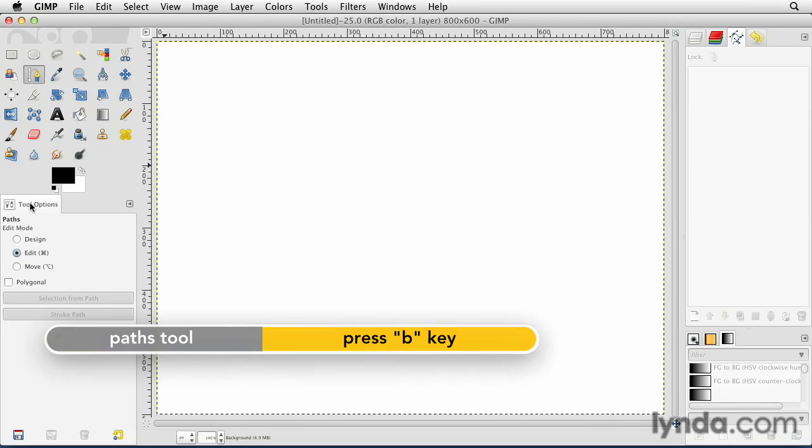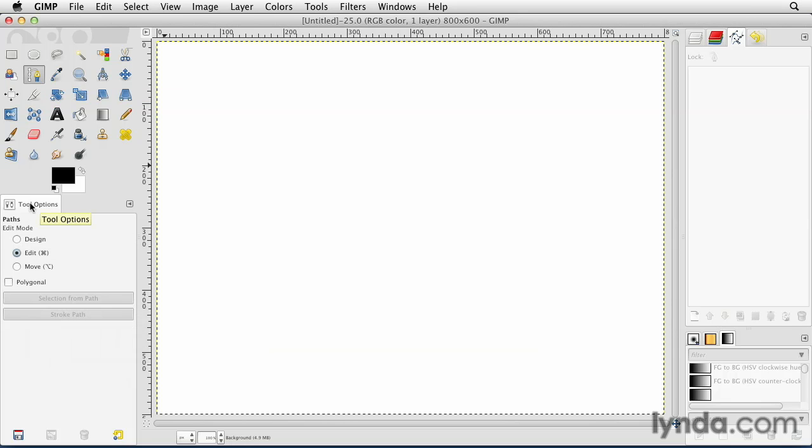When you get to the letter B on your keyboard and you get to the Paths Tool, you're going to see the Tool Options switch to Paths Mode, and you can choose between Design, Edit, and Move Mode.